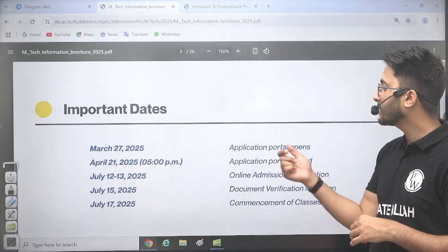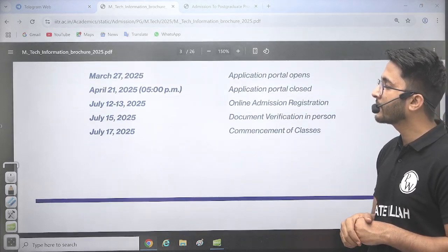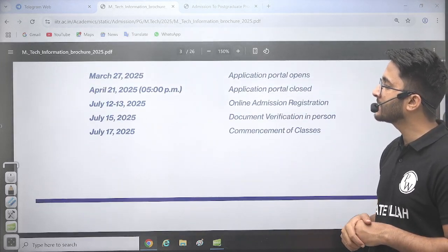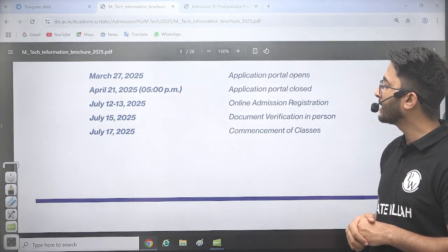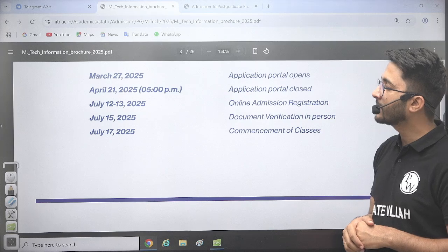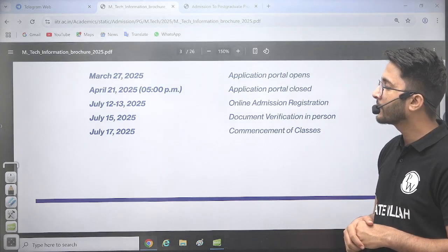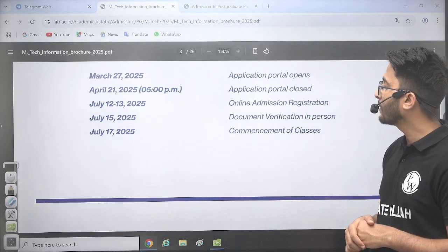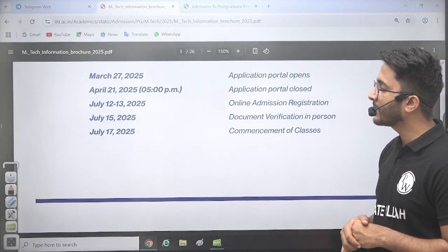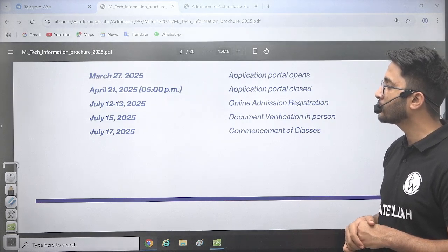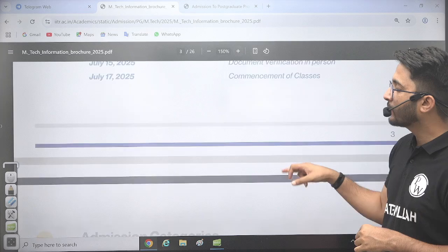The application portal is active from March 27, 2025, and the last date is April 21, 2025. The online admission registration is between June 12 to 13, 2025, and the document verification is between July 15 to July 17, 2025.